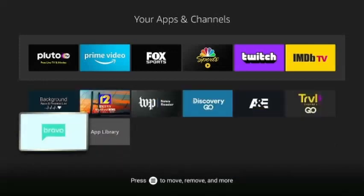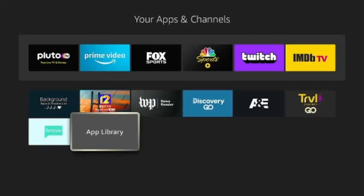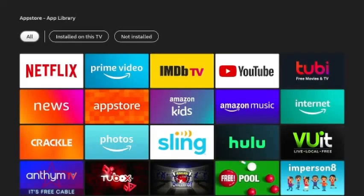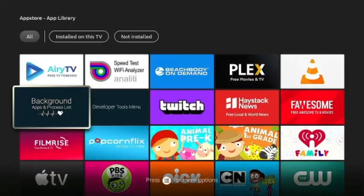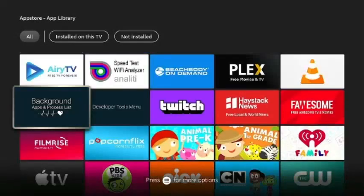Now if you have more than one Fire Stick, you're going to have different apps downloaded from other members of the household. So you go over to your app library and click the button. These are all the apps that are on all Fire Sticks throughout your house.